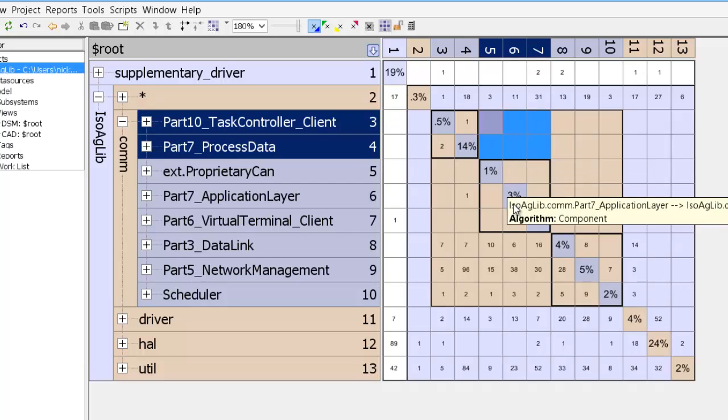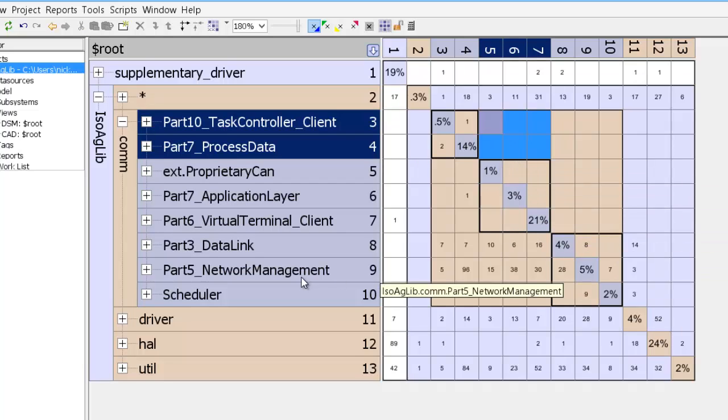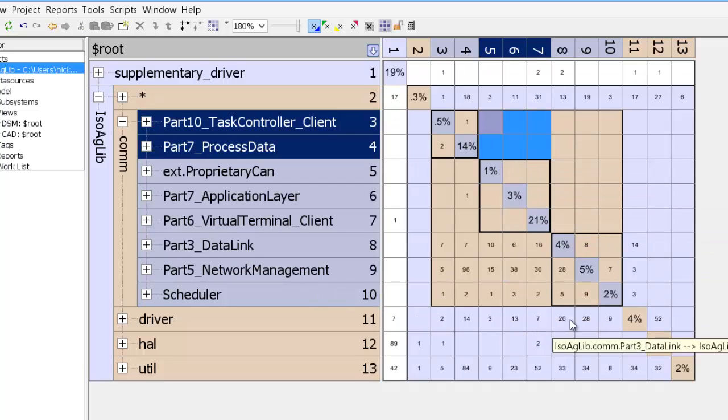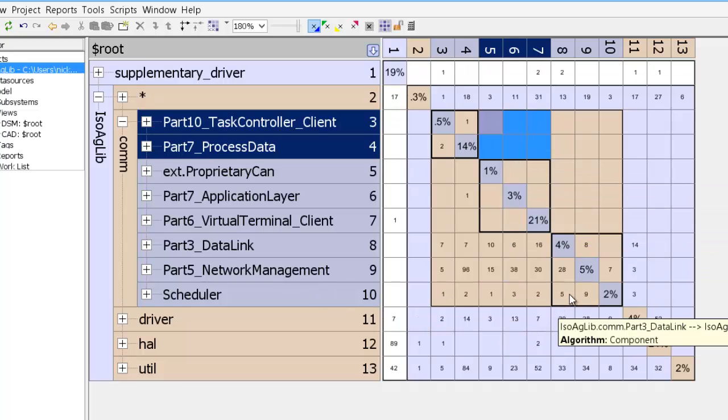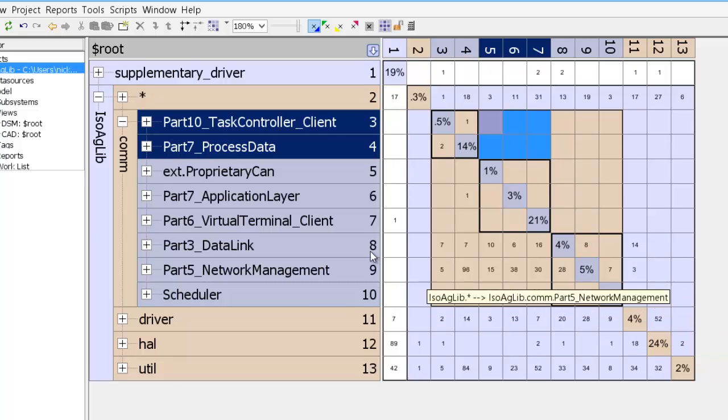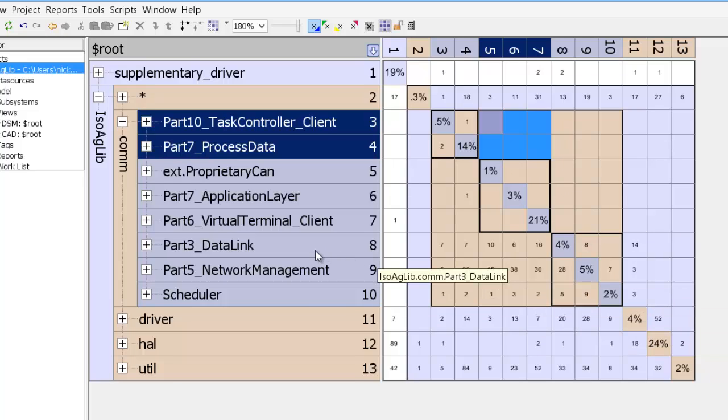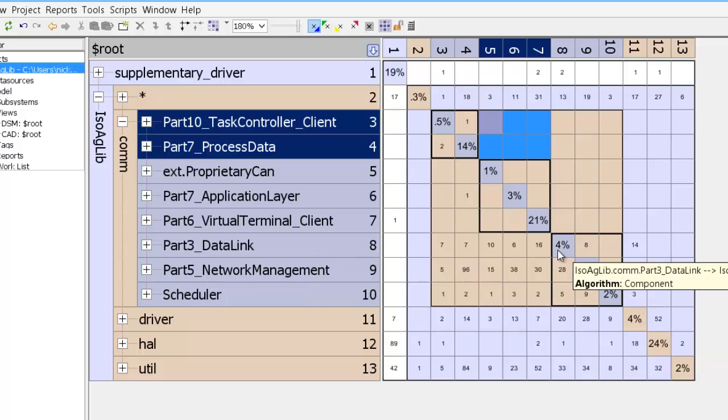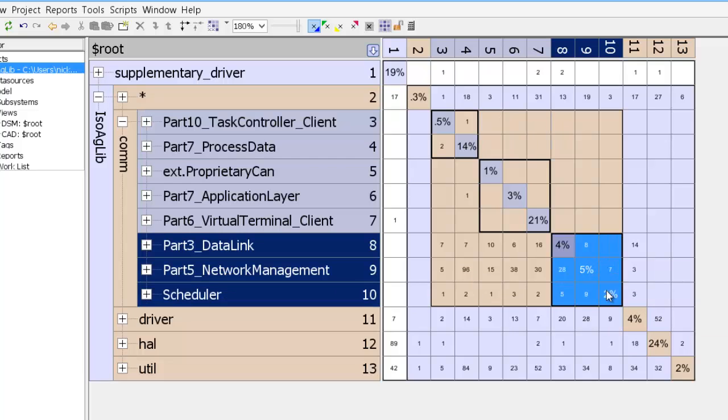The other thing that the partitioning algorithm does is to identify subsystems which are coupled together. So we can see that data link, network management, and scheduler are coupled together.